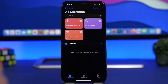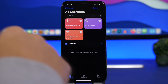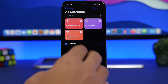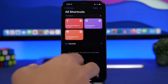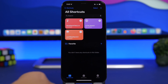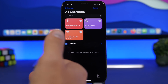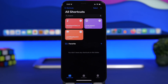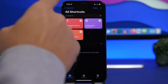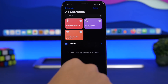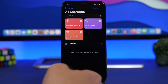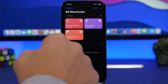If the shortcut gets stuck and is not completing, go ahead and close the Shortcuts app — make sure you close it from the app switcher as well — then run the shortcut again. On iOS 15 there is a bug that can stop shortcuts from running all the way through. So if that happens, just restart the Shortcuts app and run the shortcut again.